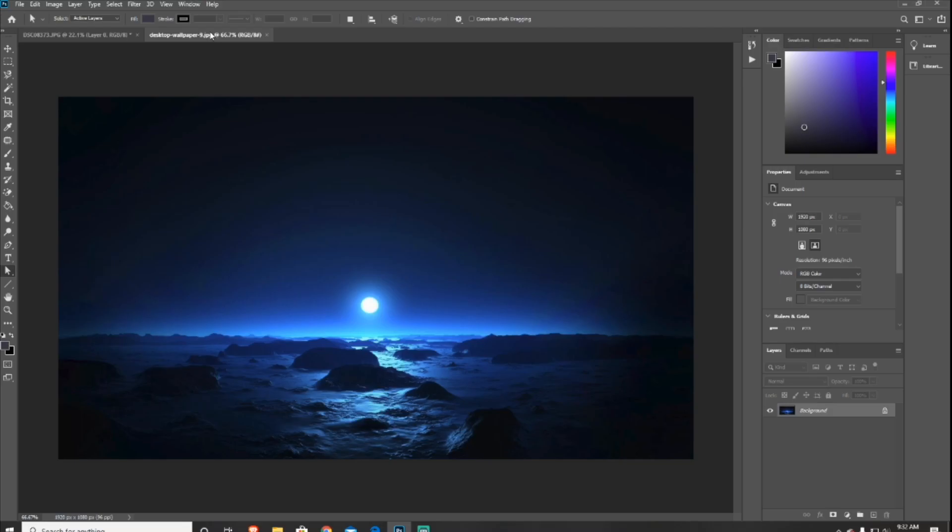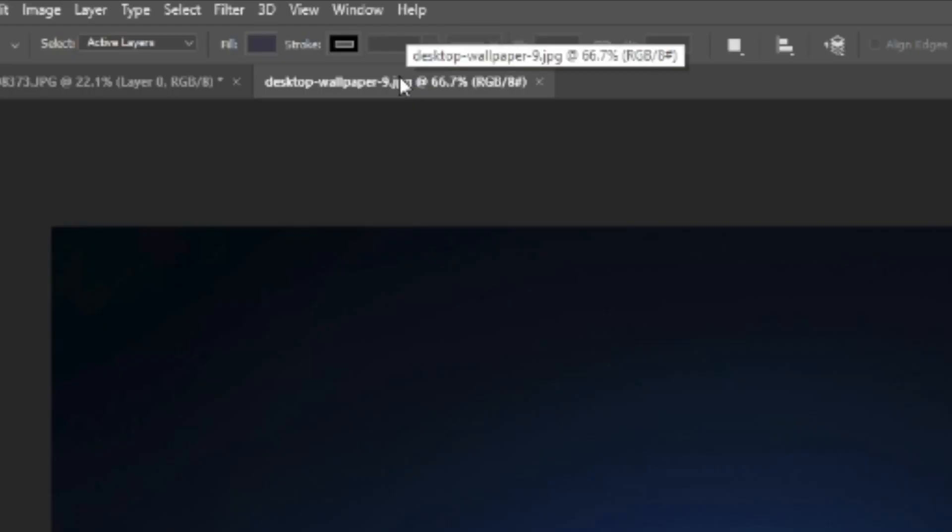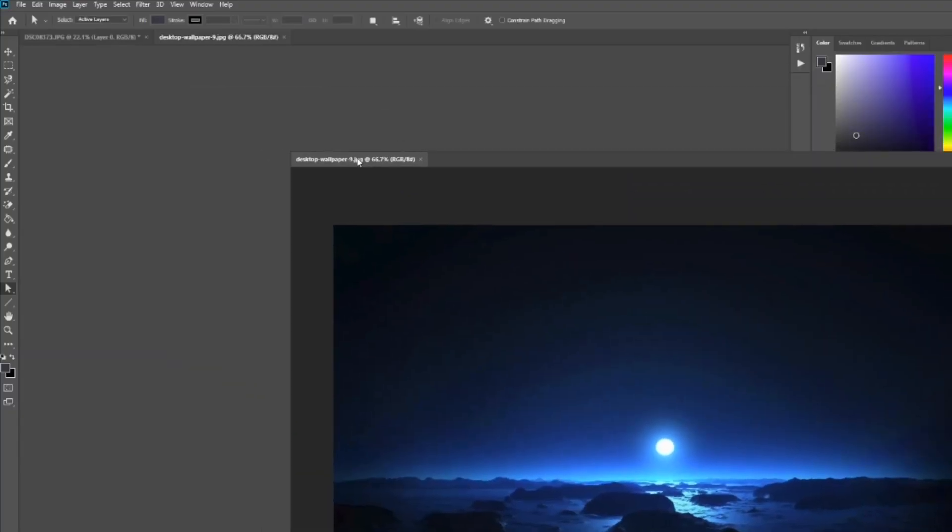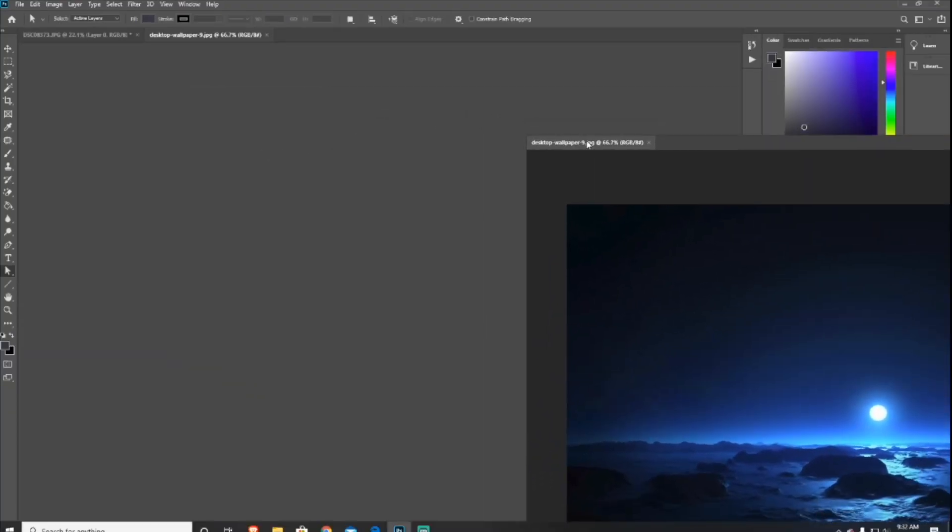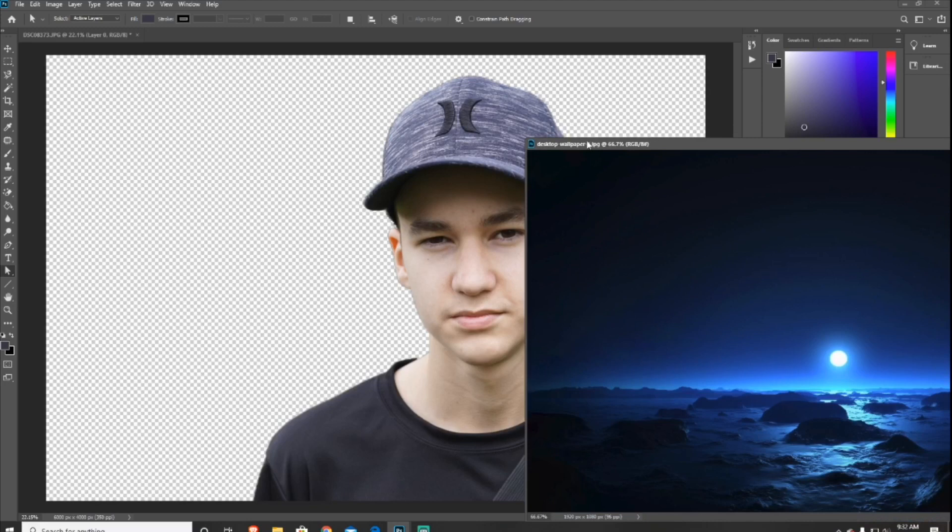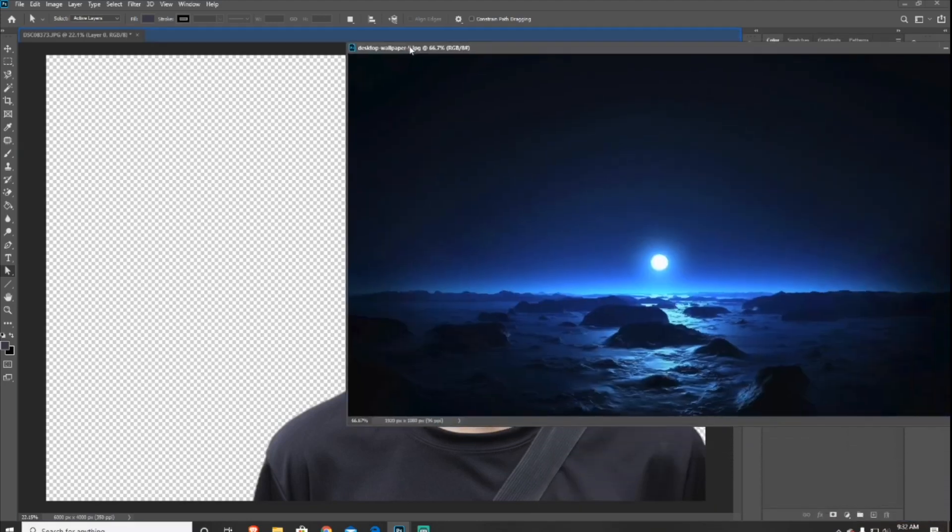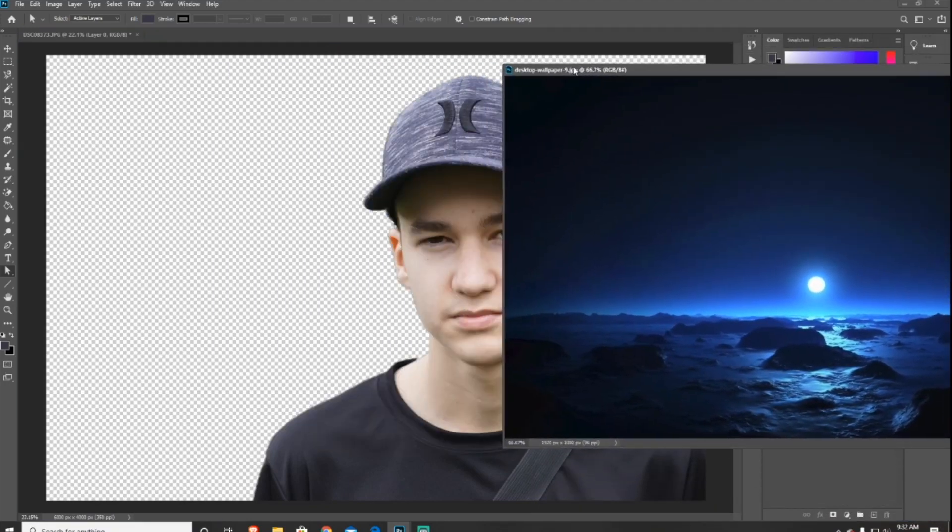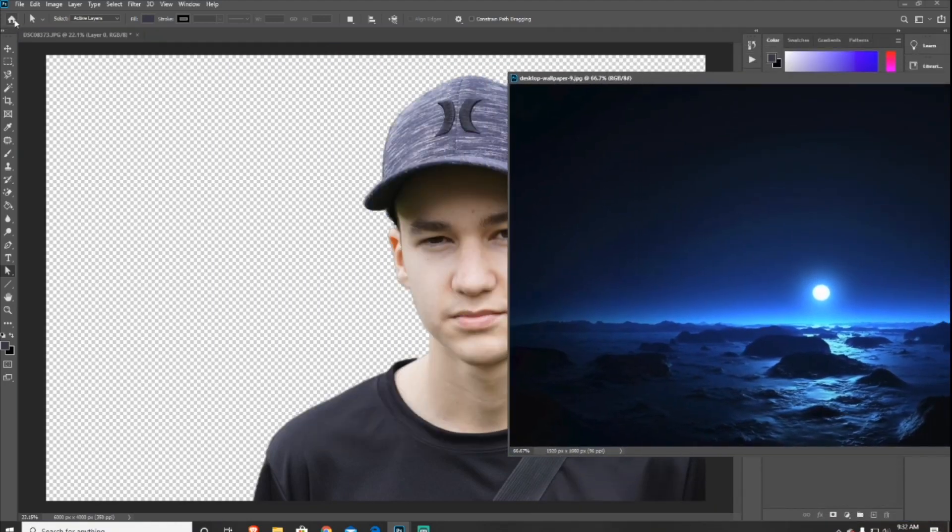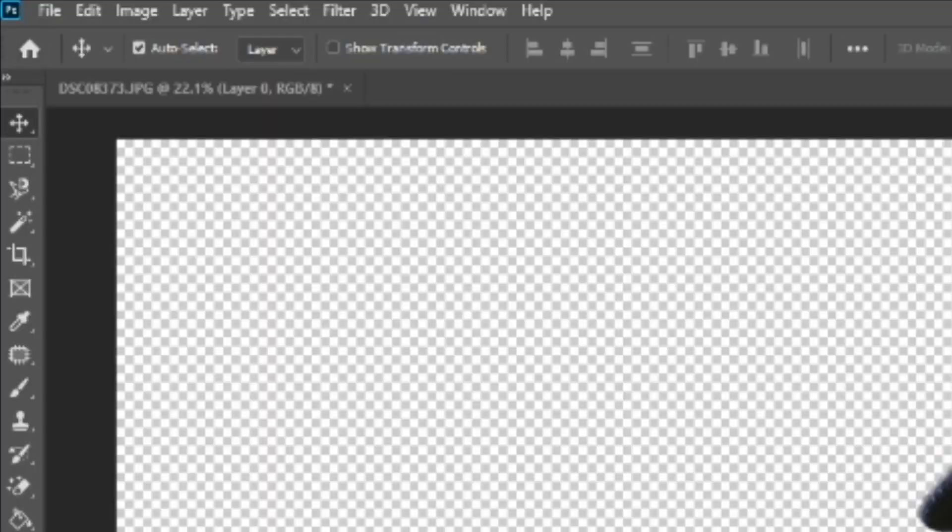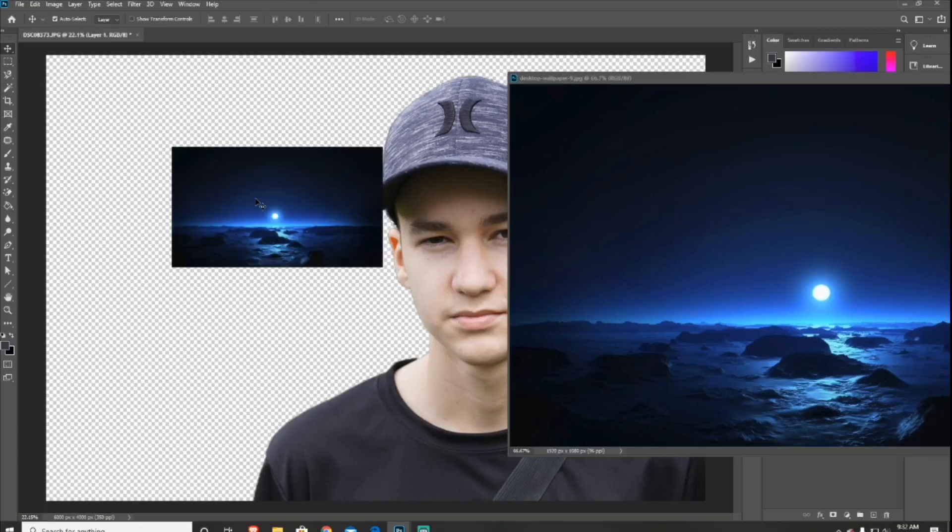Then what you want to do, you want to take your tab and drag it out and then just let it go. And then what you want to do is make sure the top tool in the toolbar is selected, it's the Move tool, and just drag the background photo into the subject photo.